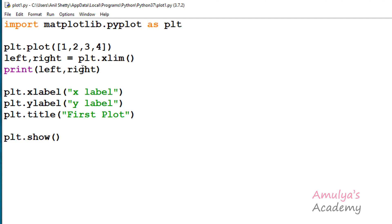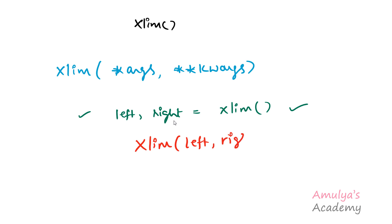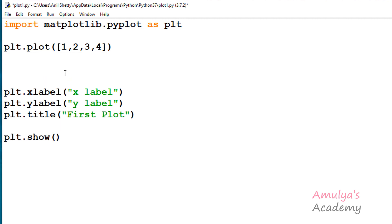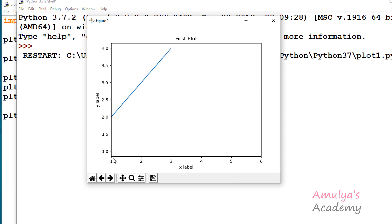Now if you want to change this limit, you can use the second syntax. Another way to call xlim is to pass left and right values to set the range of the x-axis. So now I will use plt.xlim and mention the left value as 1 and right value as 6. If I execute this, in the graph we can see the left value is 1 and the right value is 6. In this way we can set the x-axis range limit.